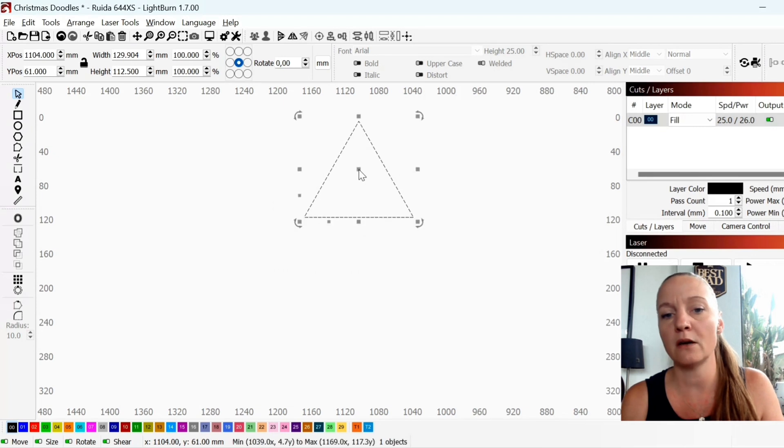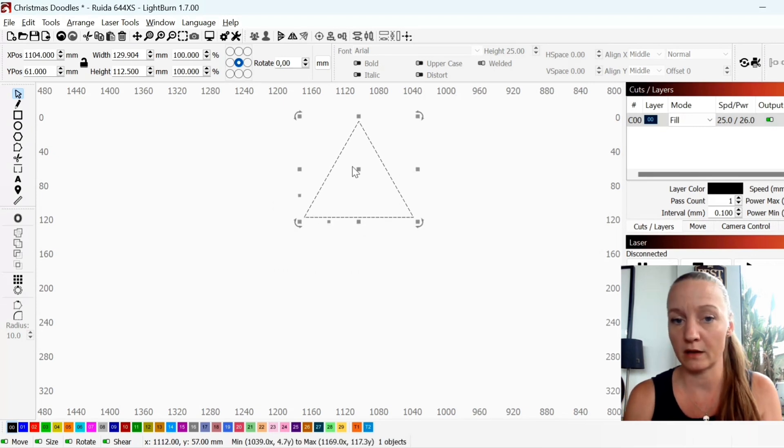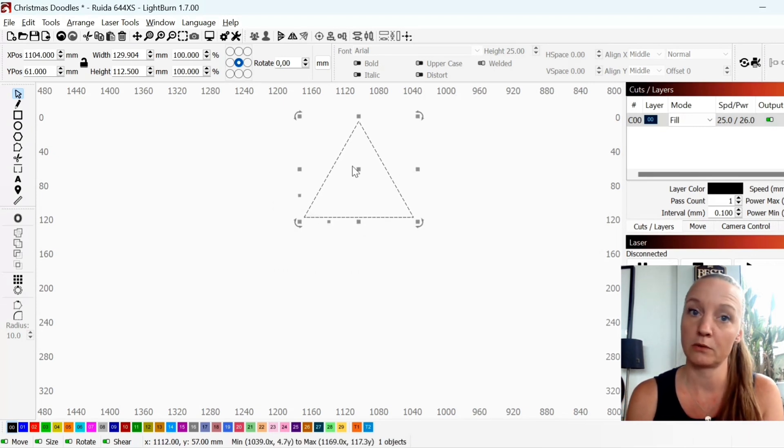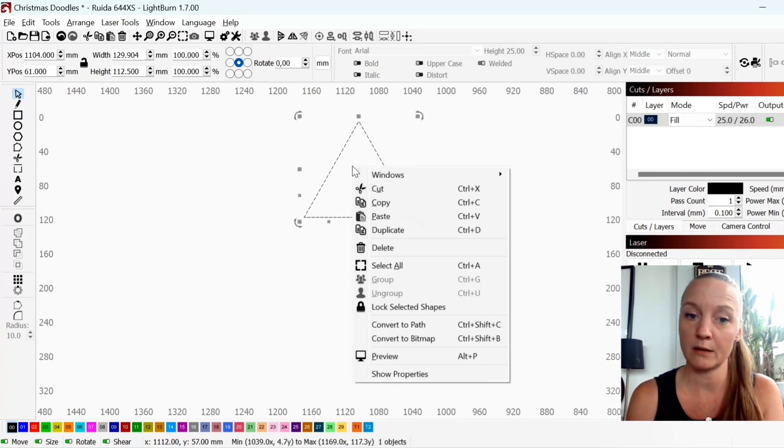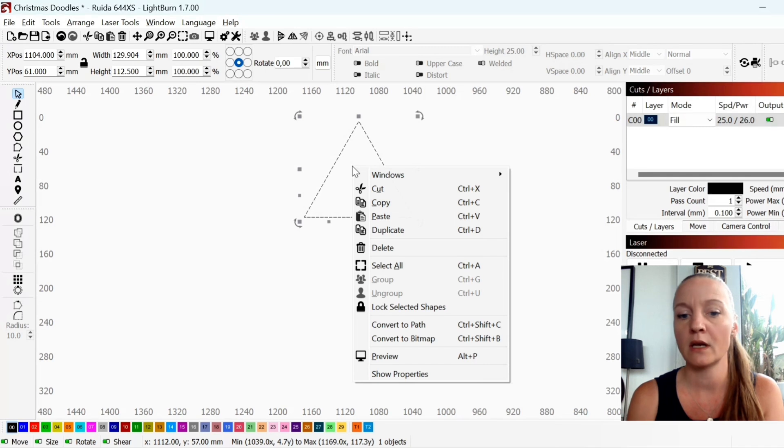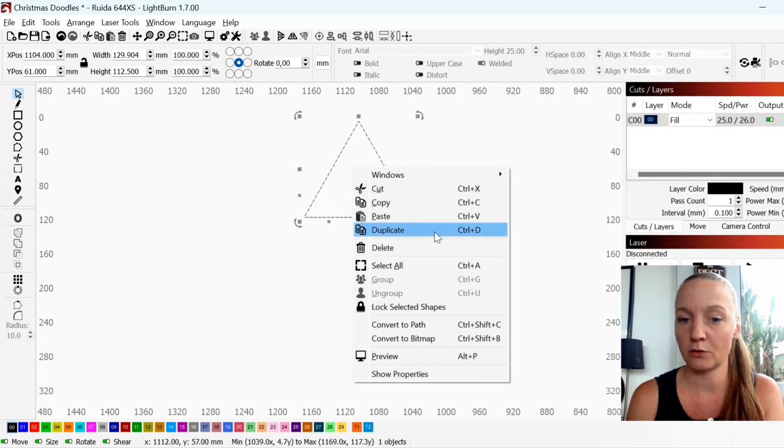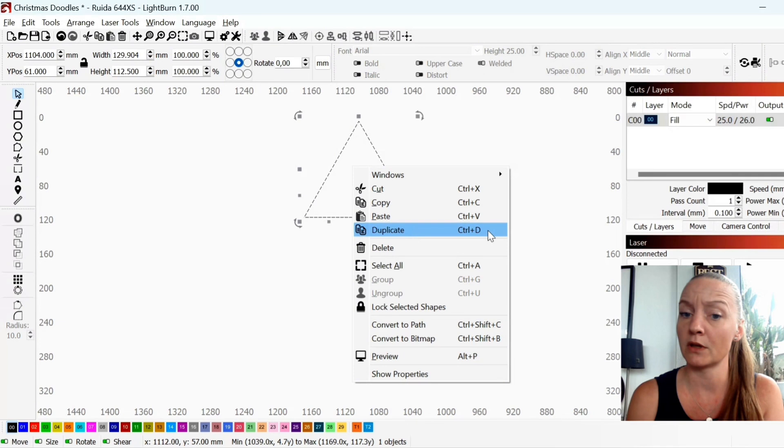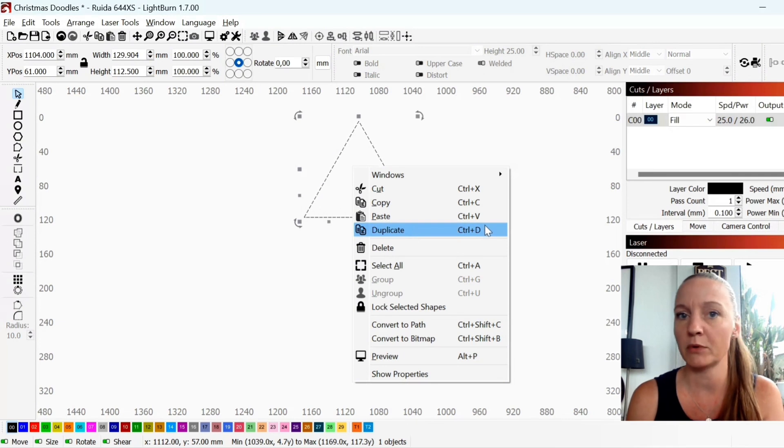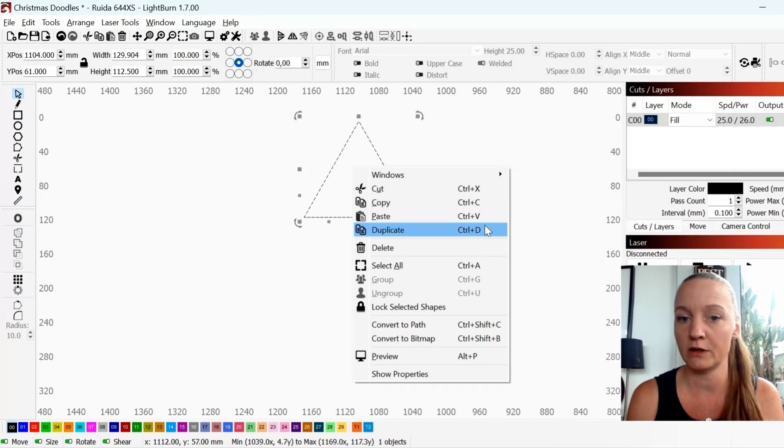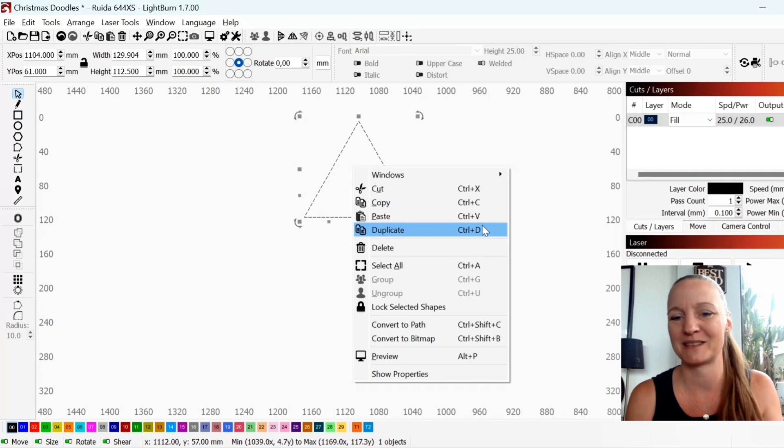So now that I have a triangle I will right click my mouse and I will choose duplicate. You can use the short keys over here but I will try to avoid using them for the sake of this tutorial.